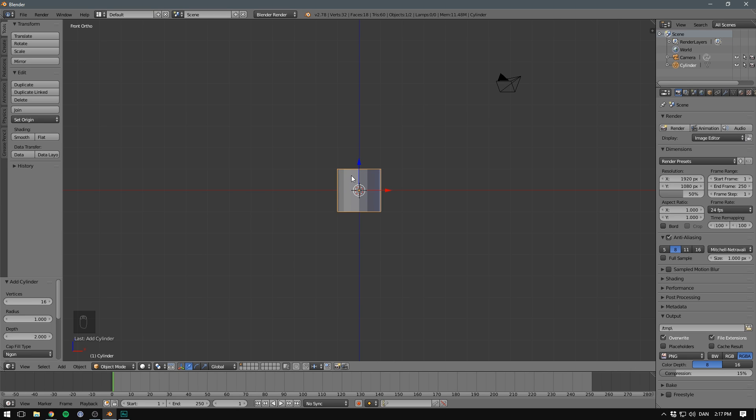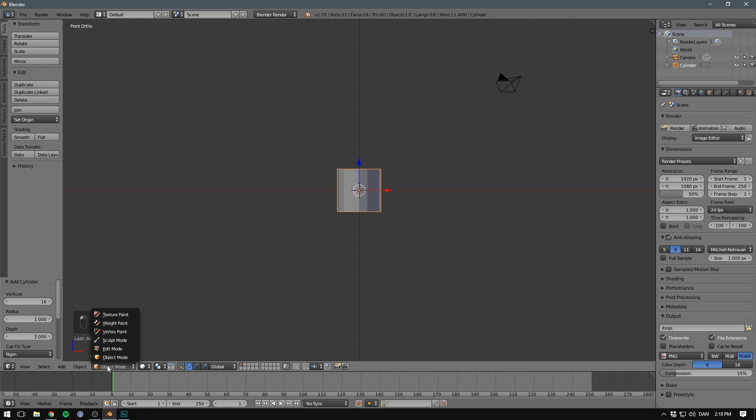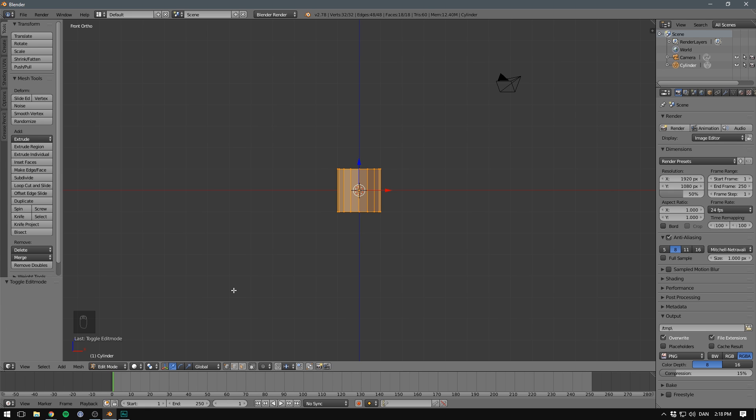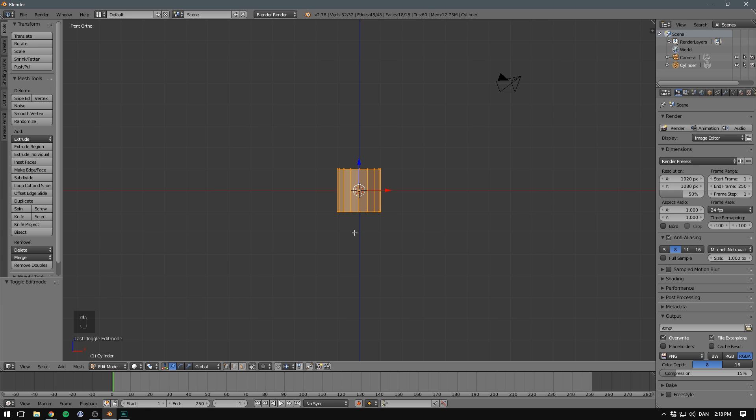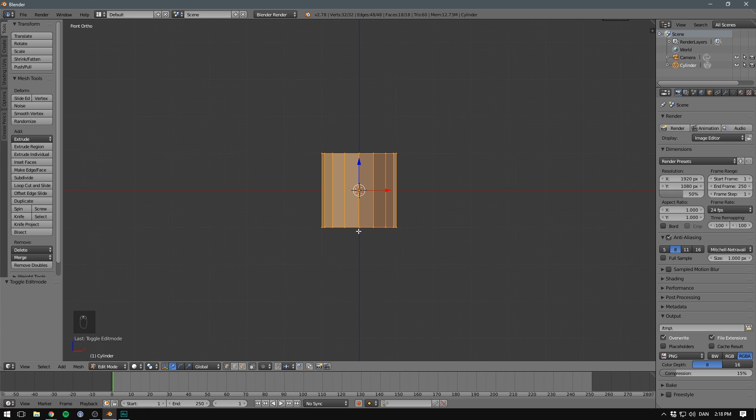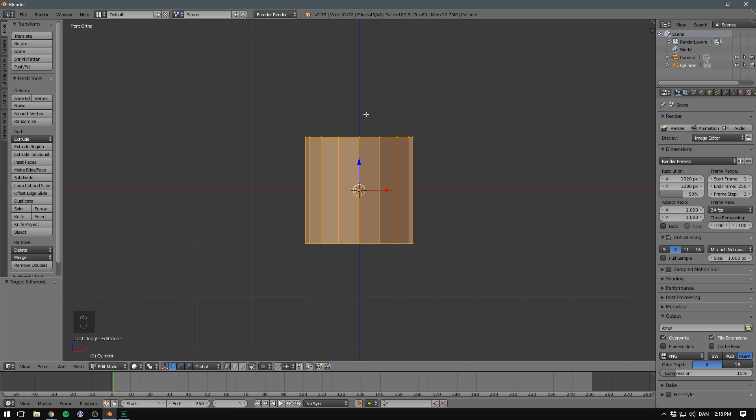So far, we've only been dealing with objects in Object Mode. Object Mode is used to control properties for an entire object and to switch between objects. However, most of modeling is actually done inside of Edit Mode. You can change between Object Mode and Edit Mode down here, or you can toggle between them by using Tab. As you can see, when we enter Edit Mode, the mesh, meaning the geometry of our object, becomes visible.